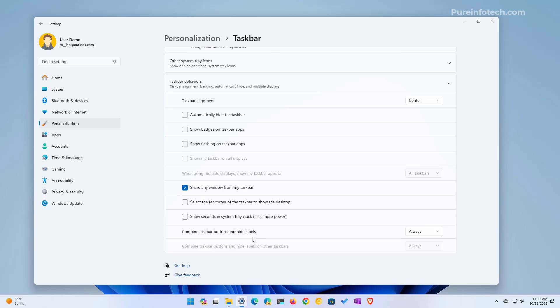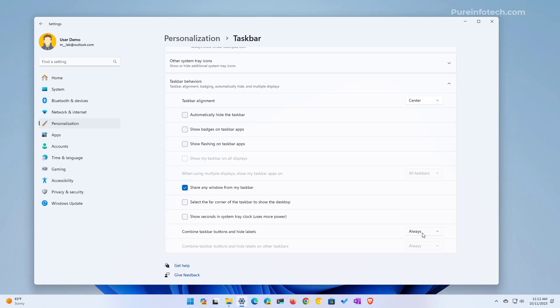You will find a new setting called Combined taskbar buttons and hide labels. On the right you'll see it's set to Always. With this option, everything is kept the same—every instance of an application will be grouped into one icon and labels will not be shown.